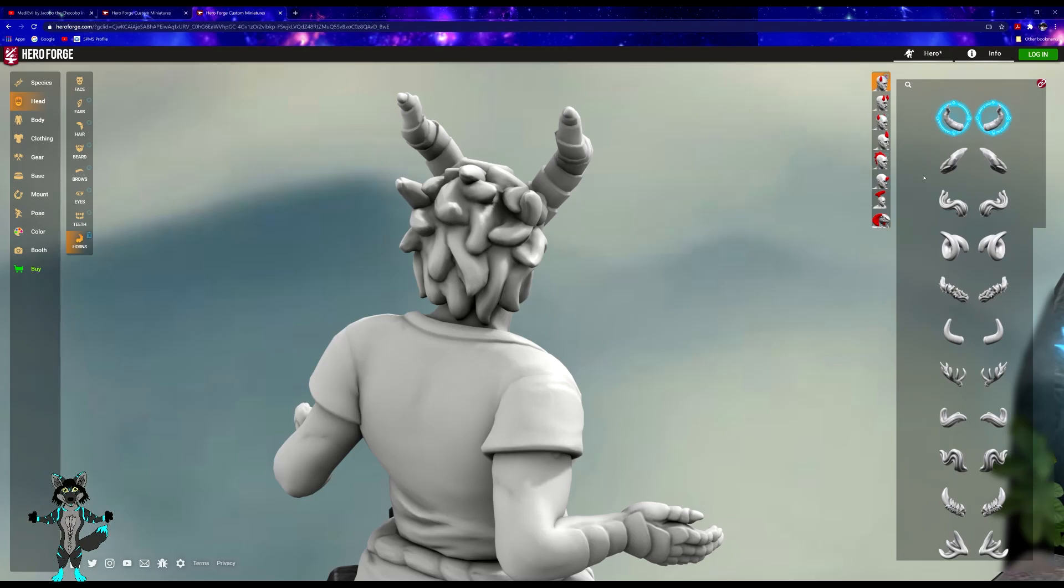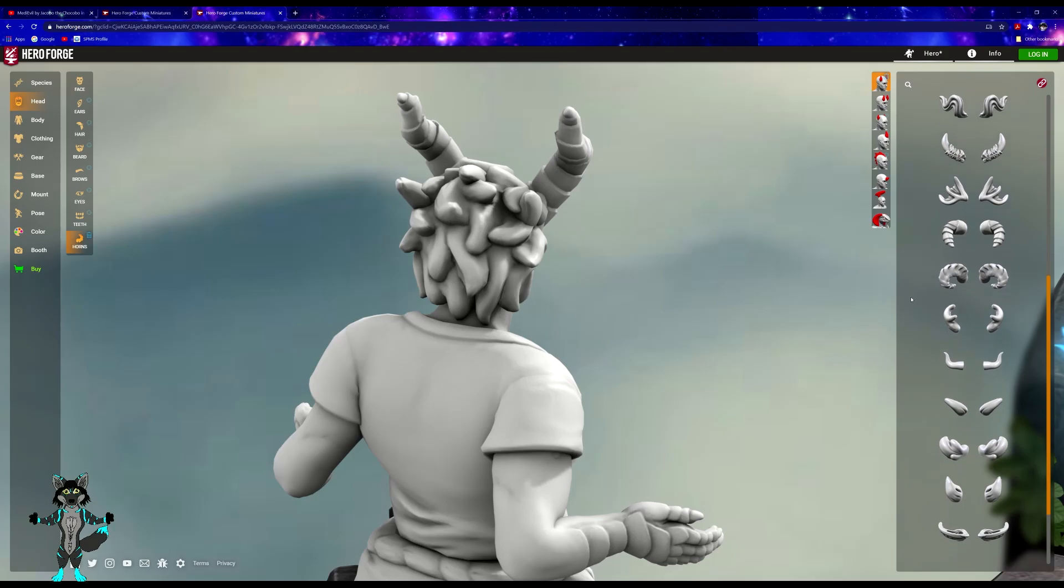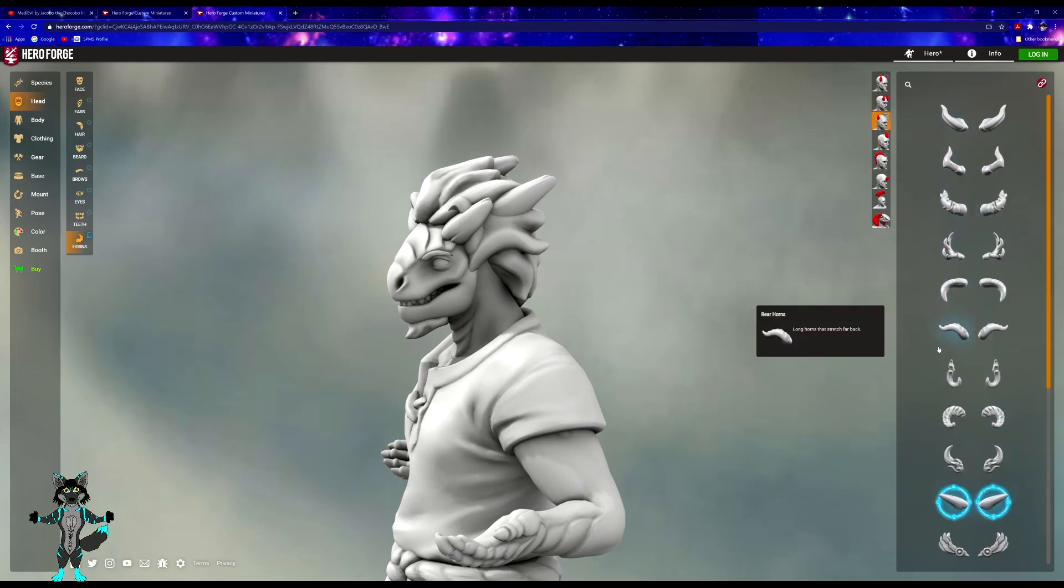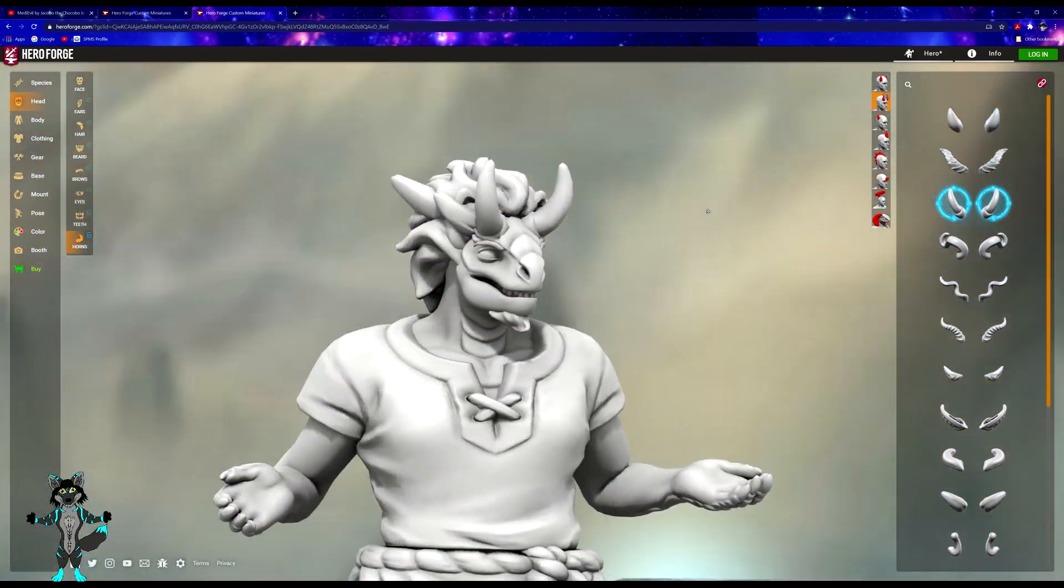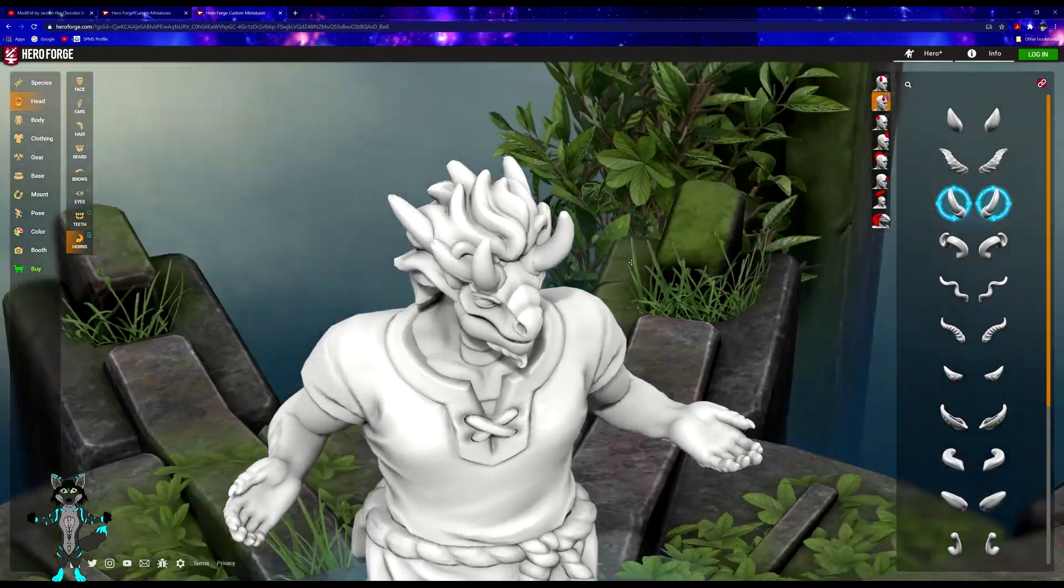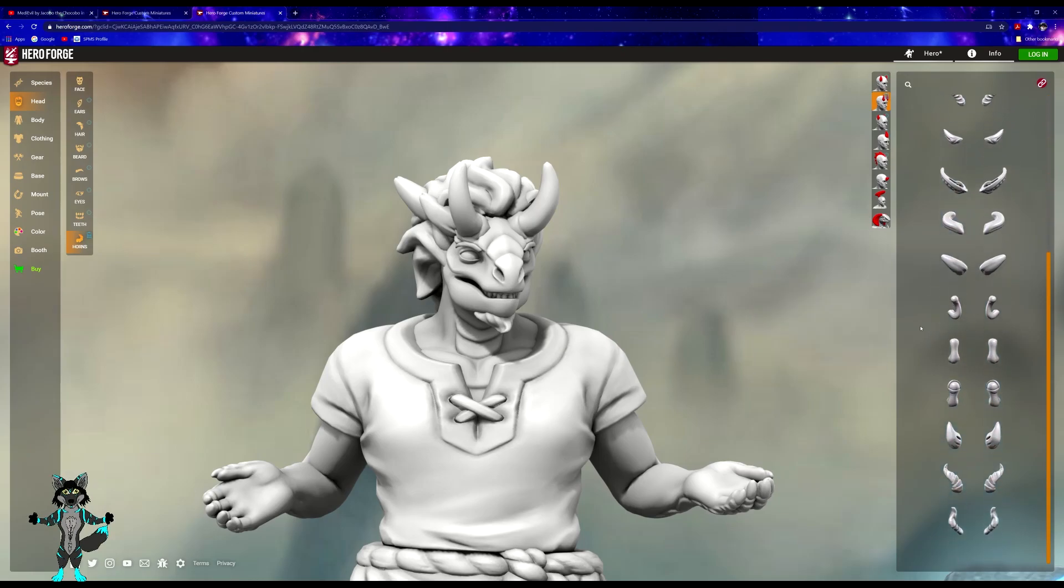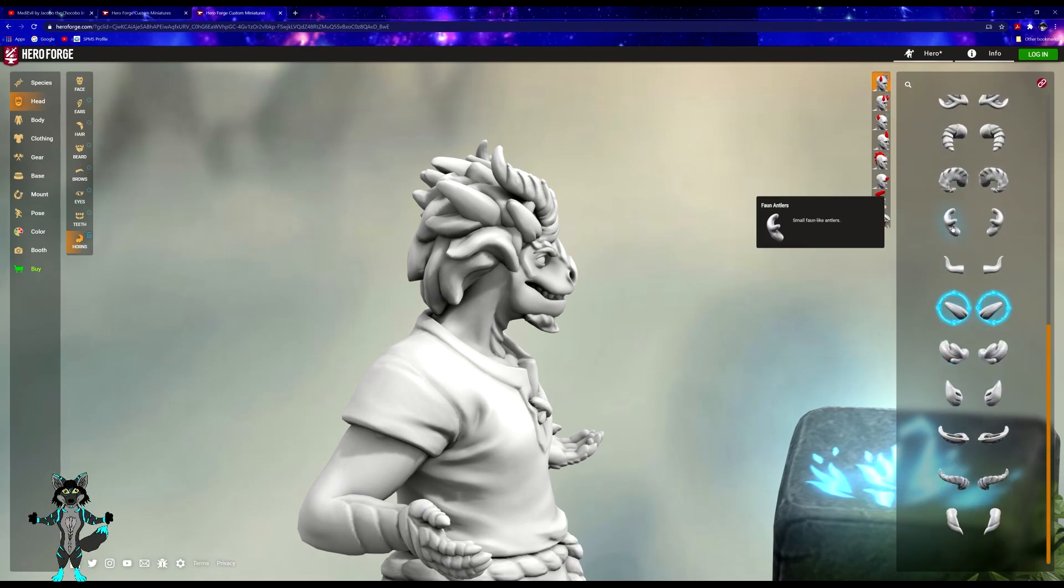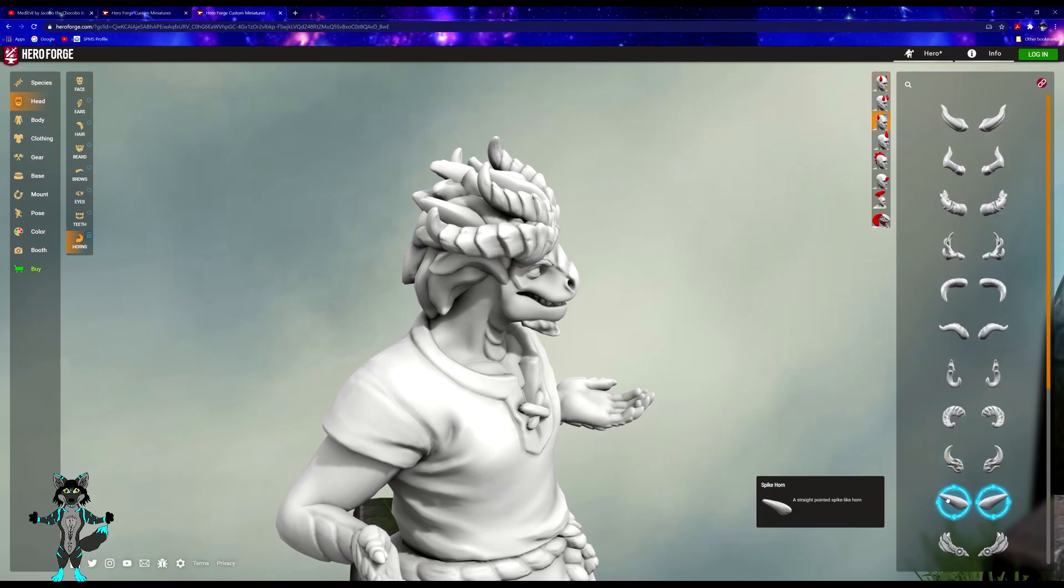That could work. He has three sets of horns, so that could definitely work as far as the look for it. Yeah, let's see how these look. Yeah, that could look good. Let's see if they have that style on all three.